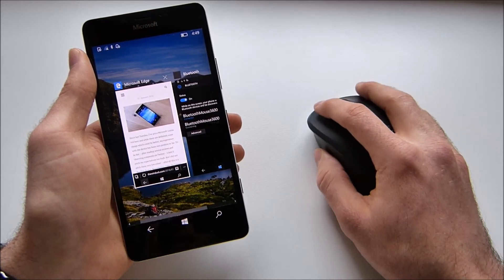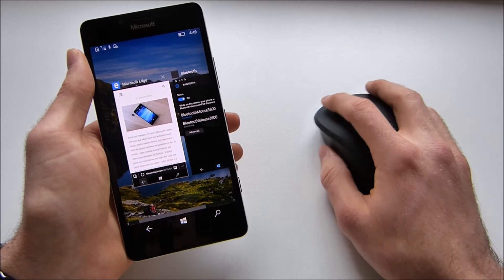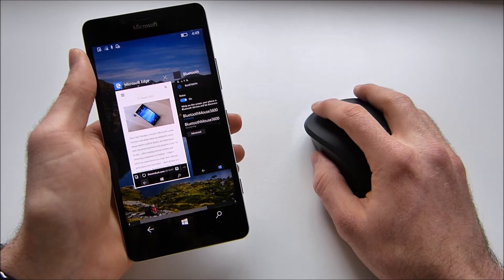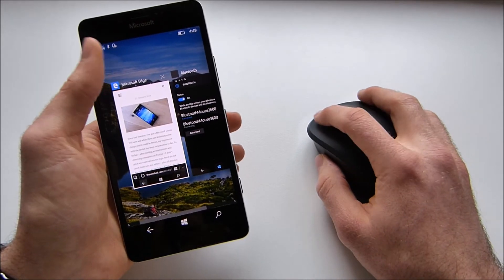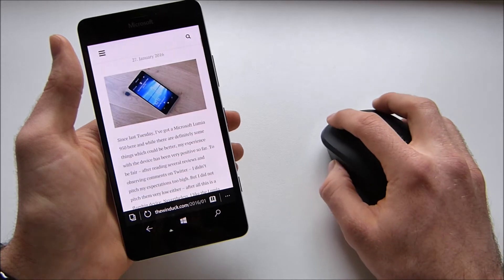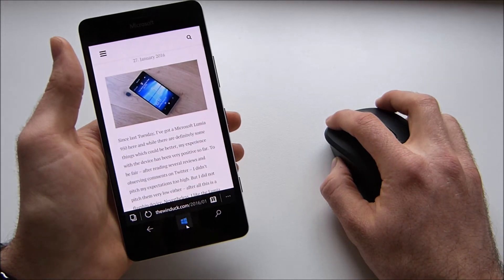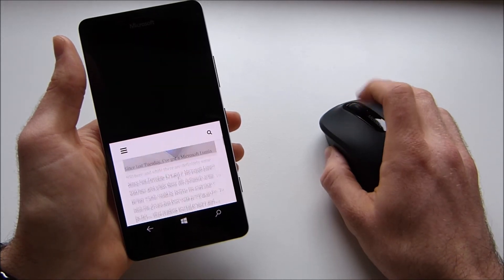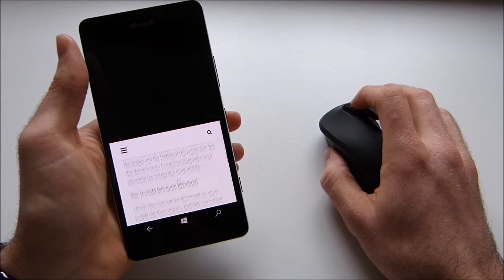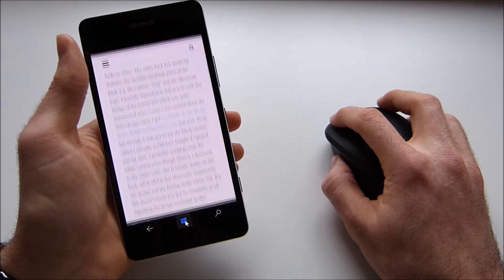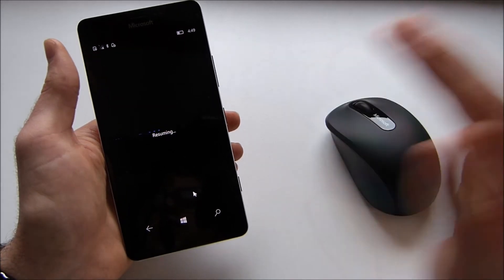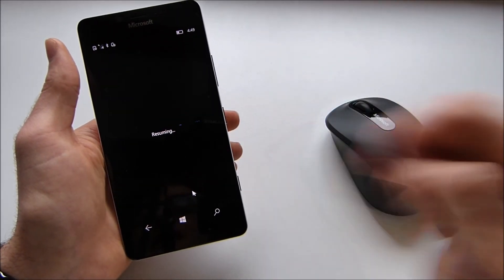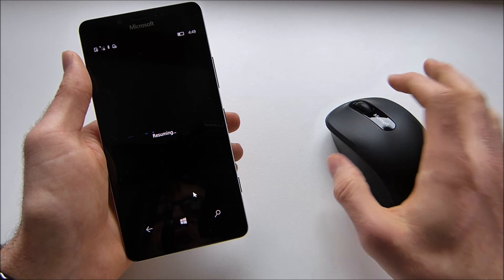And now it seems like the mouse pointer isn't there anymore or at least I can't see it. Now it's there again. You can also just press and hold this Windows key to minimize your app or your screen. So just everything you would normally do with your finger. And now once again you can see a problem.